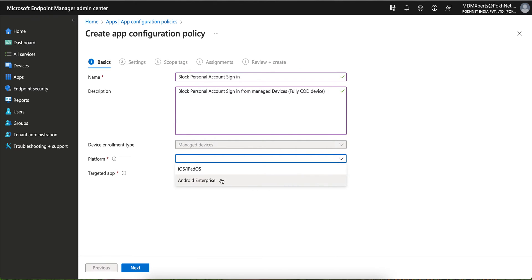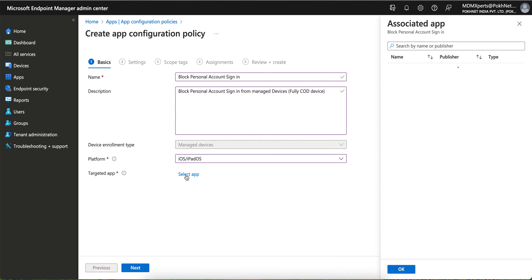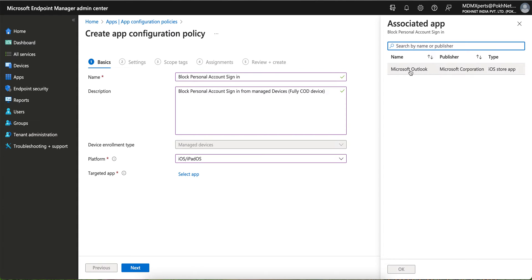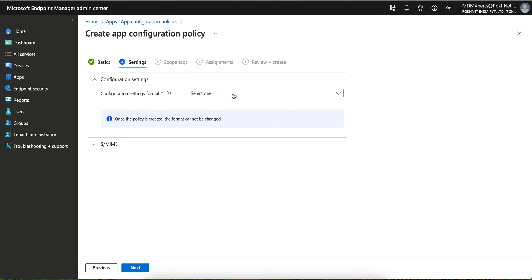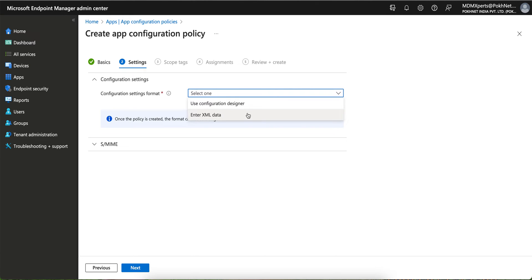Managed means fully company-owned devices. For the platform, I'm creating this for iOS — you can similarly do it for Android Enterprise. Then you have to select the target apps. I only have Outlook here, but if you want to block sign-in for Teams or any other application, you can add the app and it will show up here.